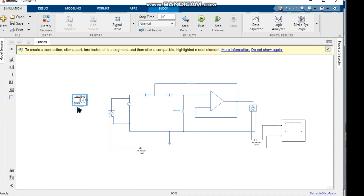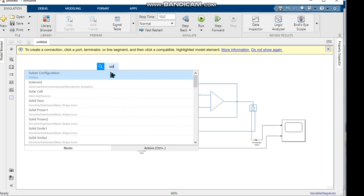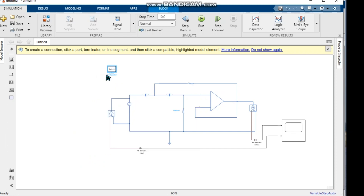We also need a solver to solve the circuit. We connect the solver in any branch of the circuit.